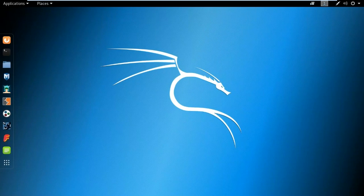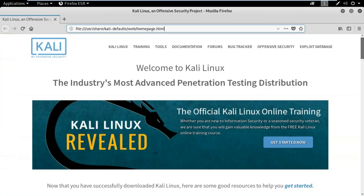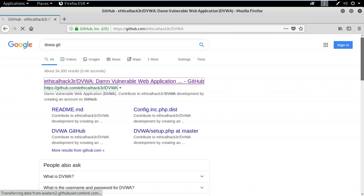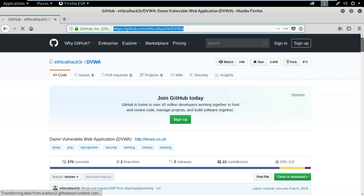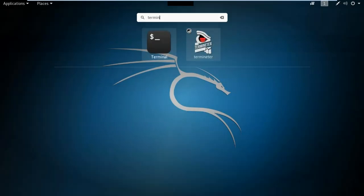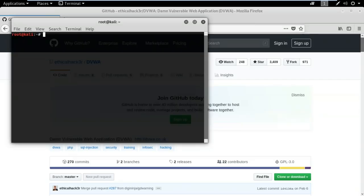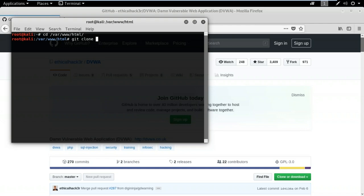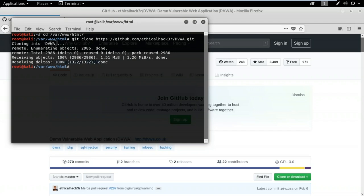This is the home screen of Kali Linux. The first step is to download the files, so I'll open a web browser and type 'dvwa git' to find it on GitHub. I'll click the first GitHub link and copy the URL. Then I'll open a terminal and switch the directory to /var/www/html, because for a web application to run, all files should be present in that directory. Then I'll use the command 'git clone' followed by the URL with the .git extension, and hit enter. The project is now cloned.